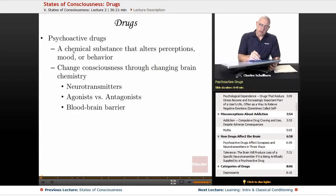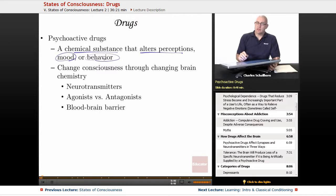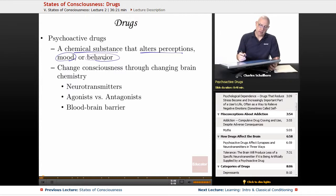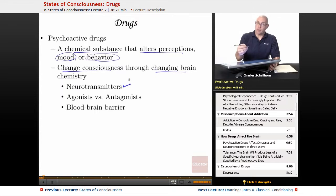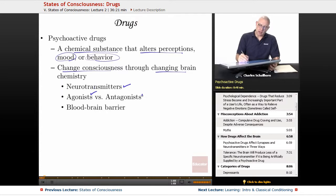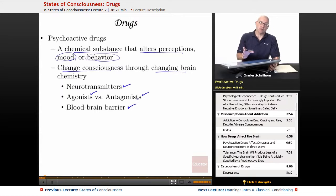Psychoactive drugs — what are they? They're any chemical substance that alters perceptions, mood, or behavior. They affect us in ways that involve our thought processes, emotions, and behavior. They change consciousness through changing brain chemistry, either by boosting neurotransmitters, mimicking neurotransmitters as agonists, or blocking neurotransmitters as antagonists. Some chemicals also break the blood-brain barrier — a process where the brain filters information coming through the bloodstream — and they just get in and do their work that way.